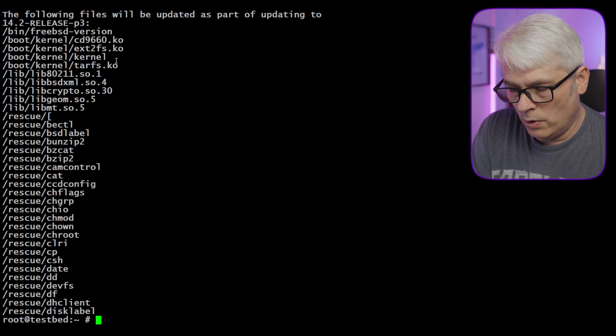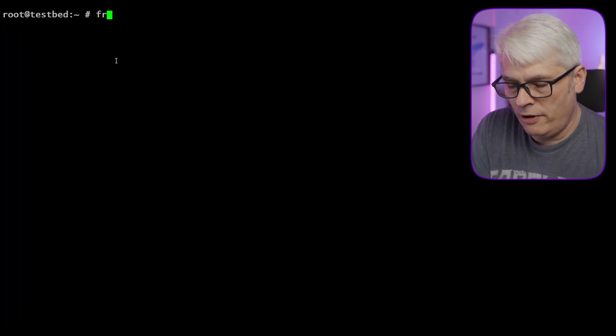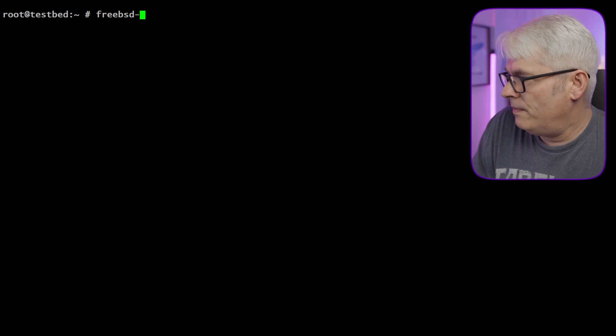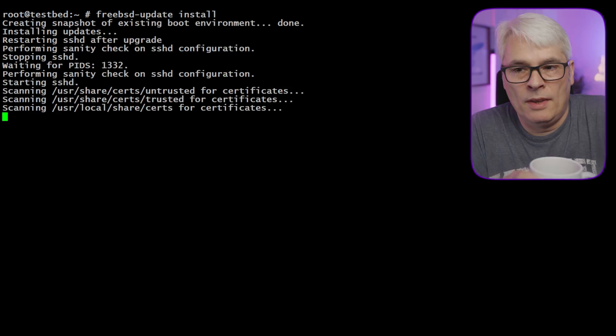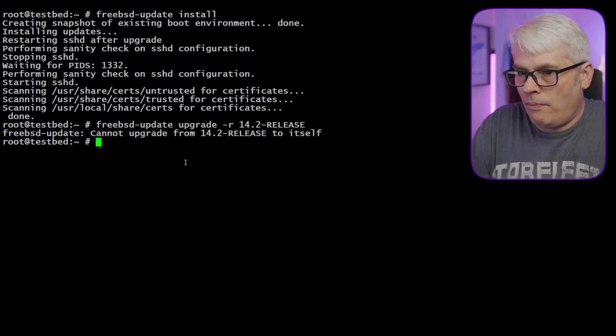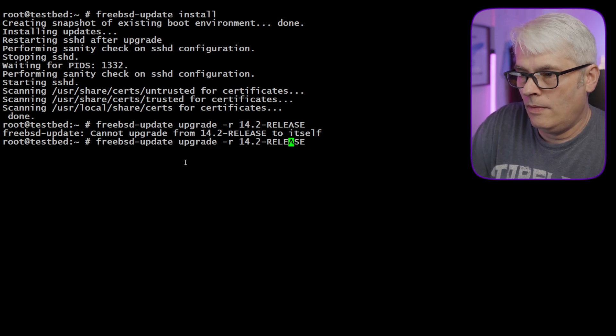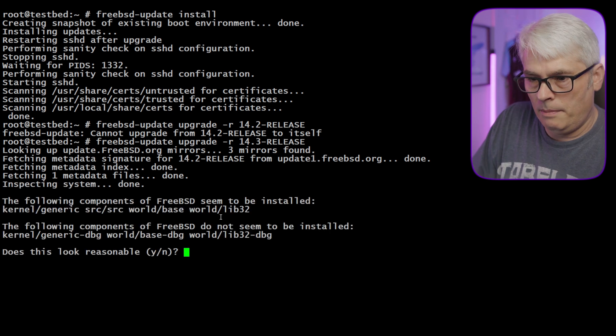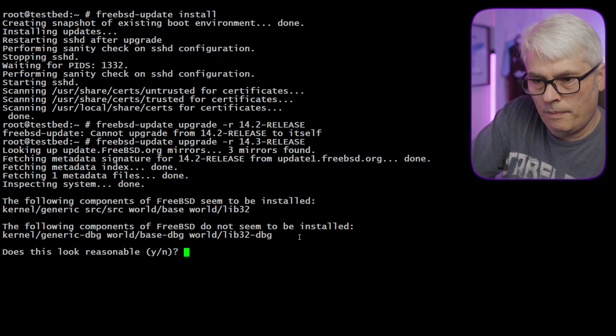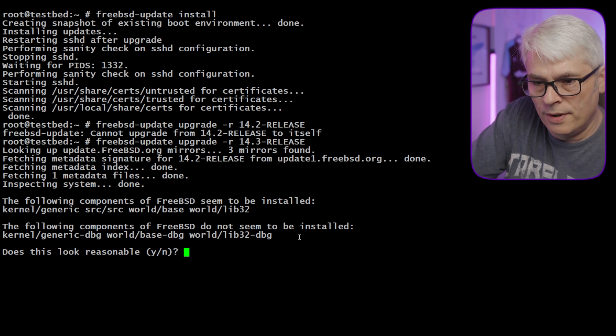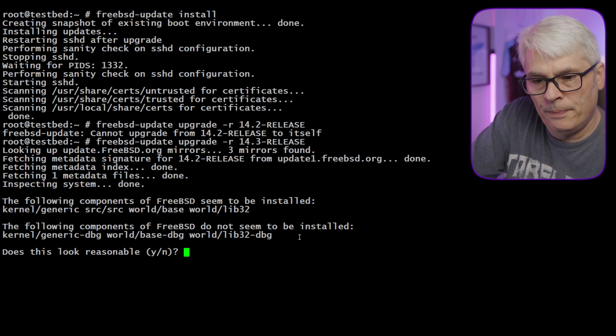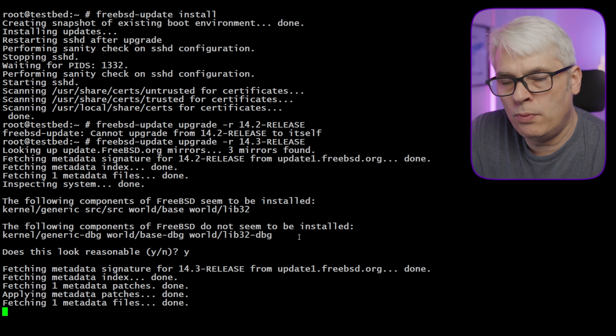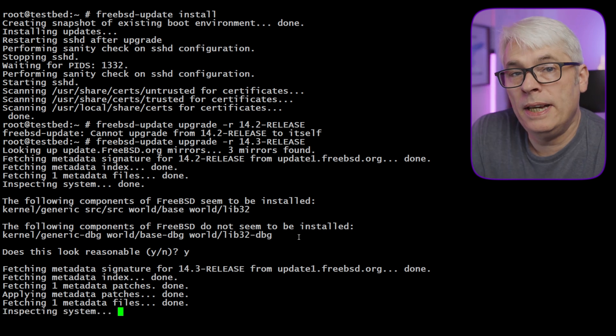Actually, what we want to do is freebsd-update. Oh dear, until it's filming day. So we've done the fetch, let's do the install and see what it does. This shouldn't take too long. It's fetching 14.3 here. Now because what this does is set up a boot environment, there should be minimal chance of it going wrong.